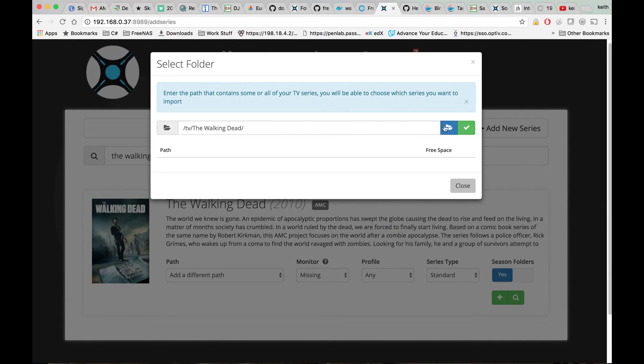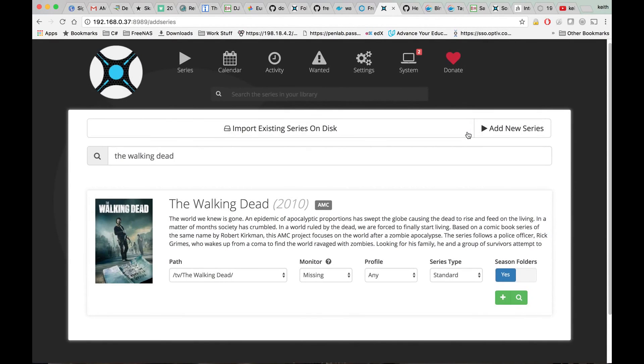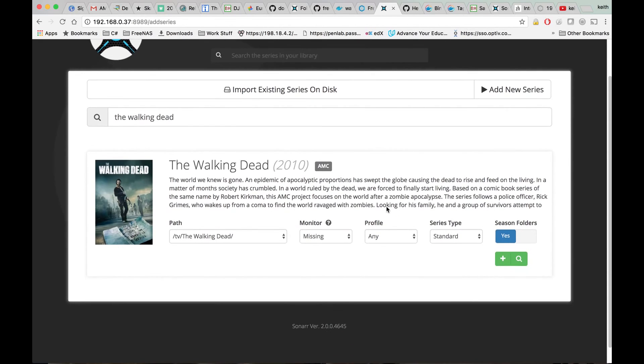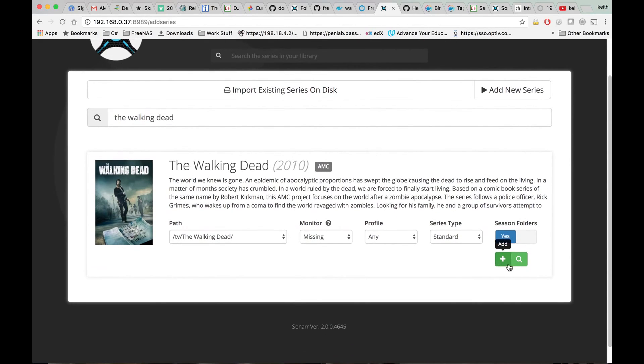Go ahead and browse to that path in your TV folder, and now that is working.